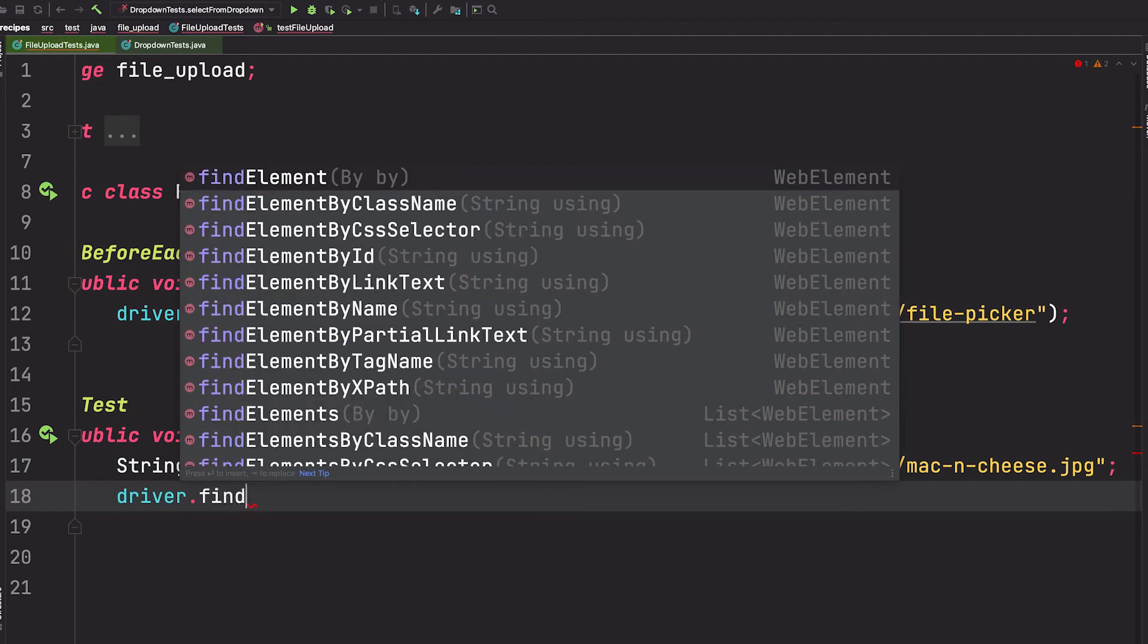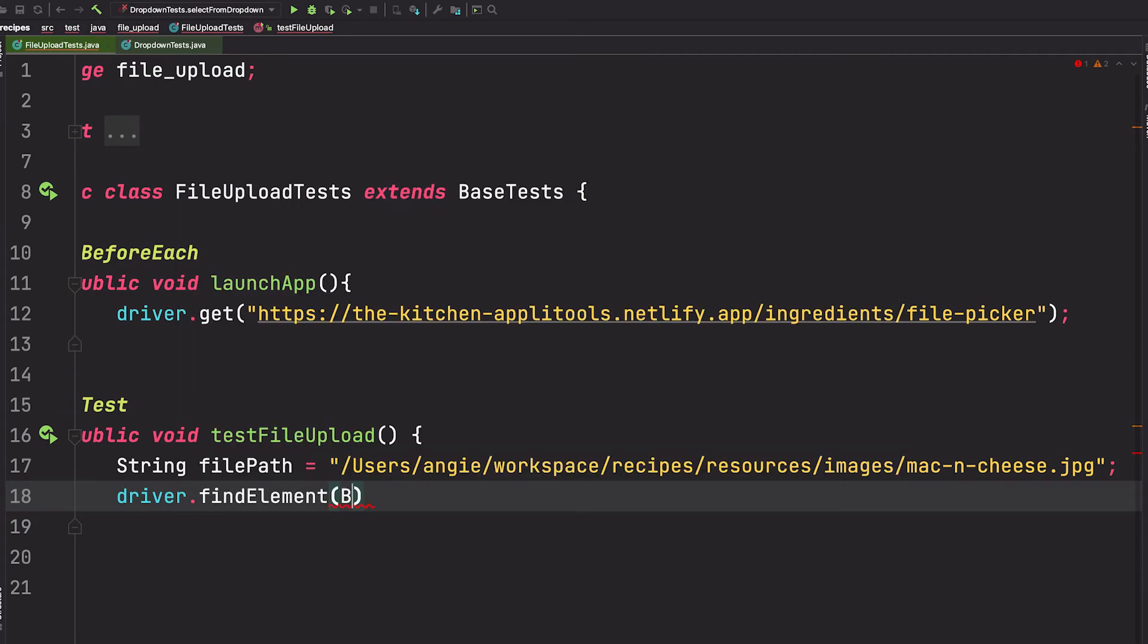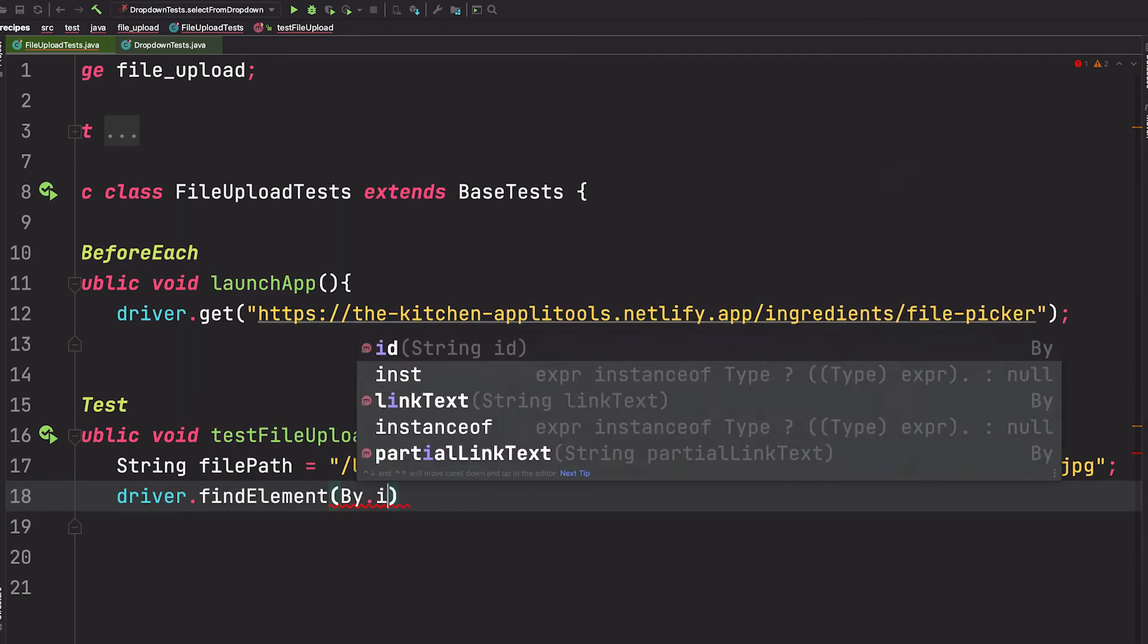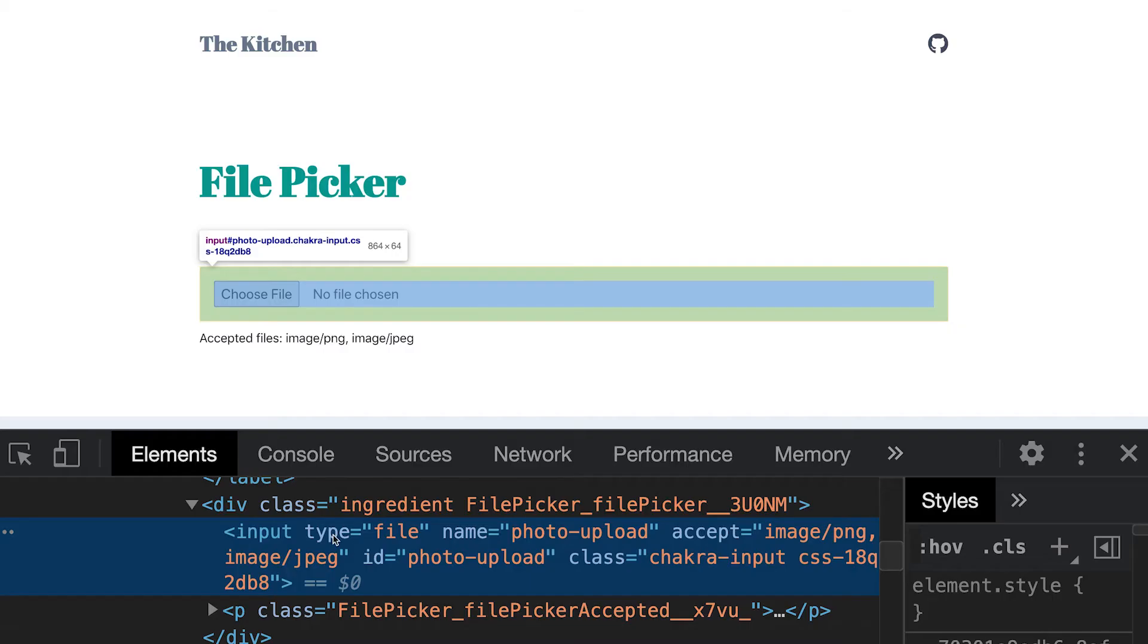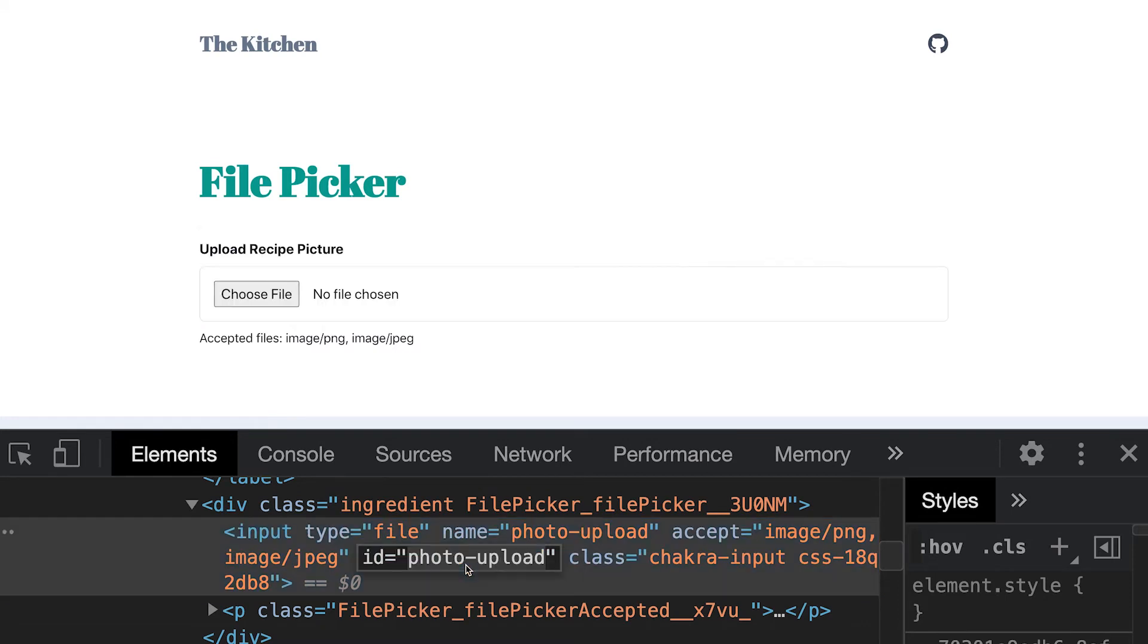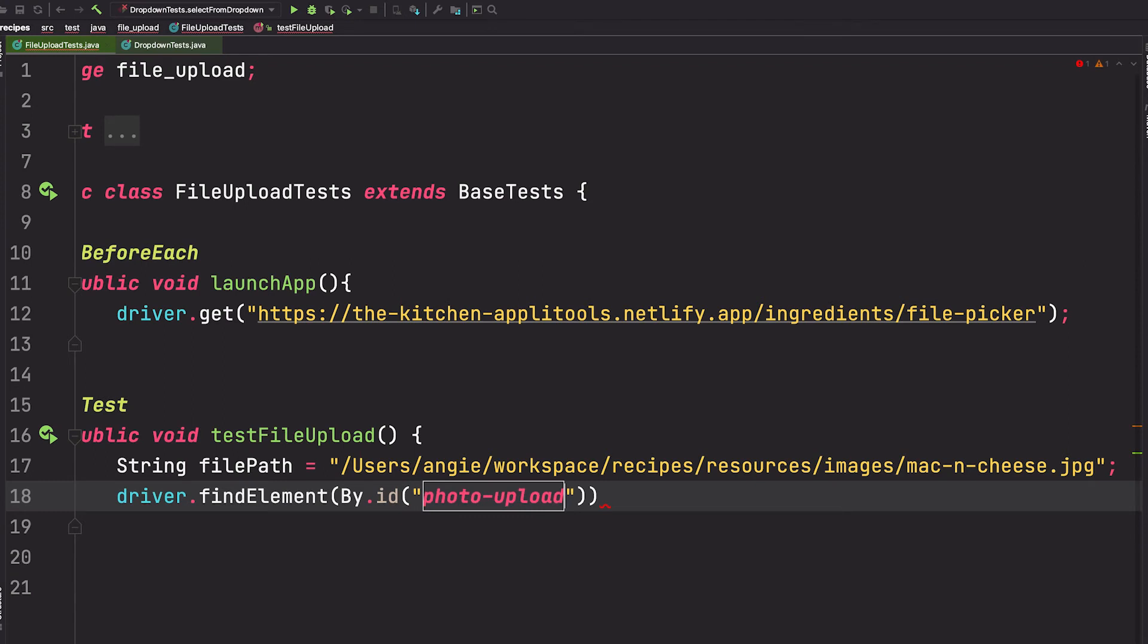So let's go and grab the ID. Notice this input element with type file - this is the one we need. So I'll grab this ID and paste it into our code.